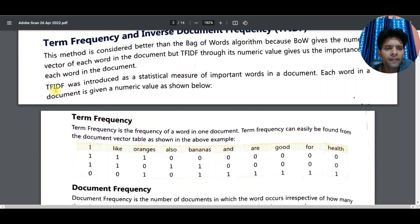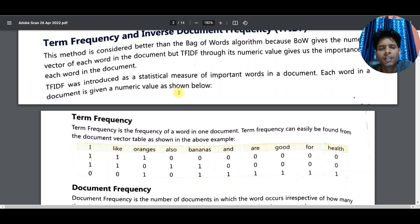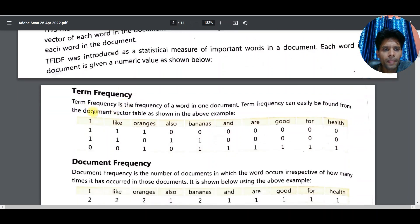TF-IDF was introduced as a statistical measure of important words in a document. Each word in a document is given a numeric value — for example, 'windows machine', 'work machine', 'on machine'. First component is Term Frequency — term frequency is the frequency of a word in one document.